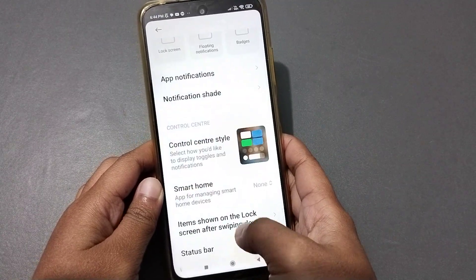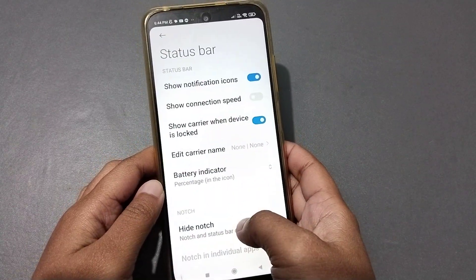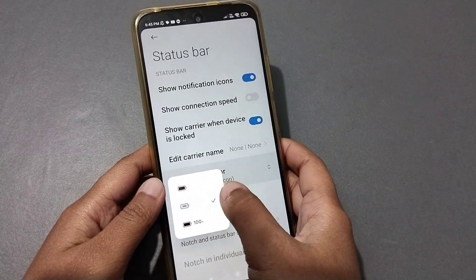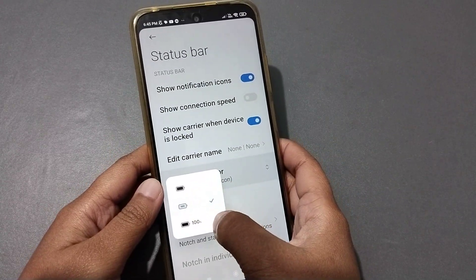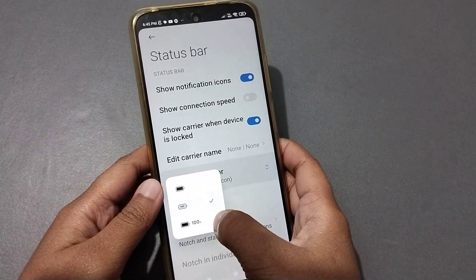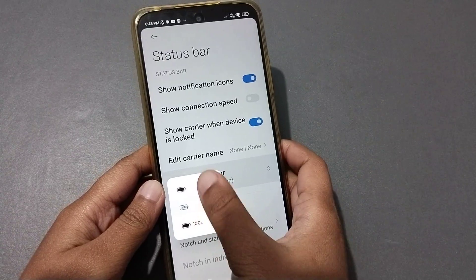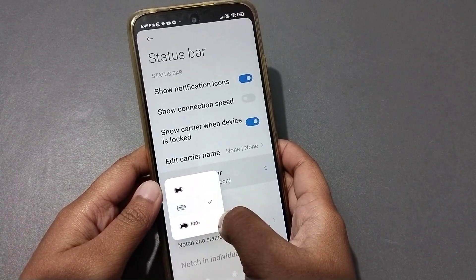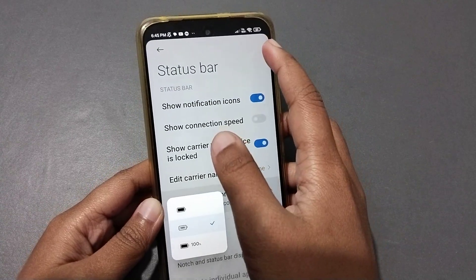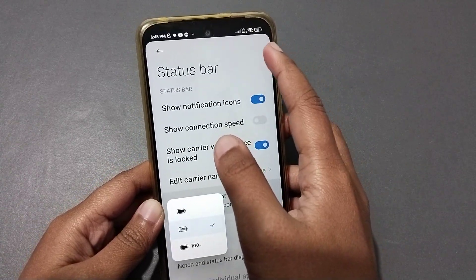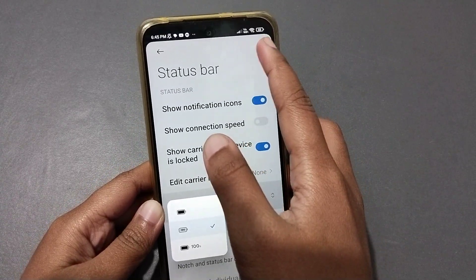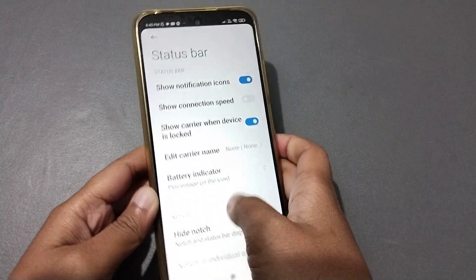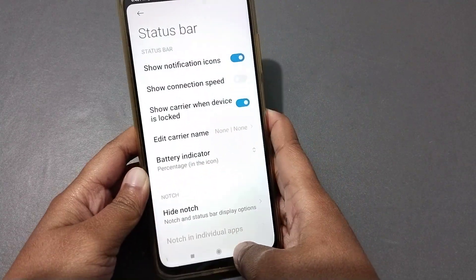You can also set the battery indicator from here. If you want to hide or show the battery percentage or battery number, you can select from the battery indicator option.